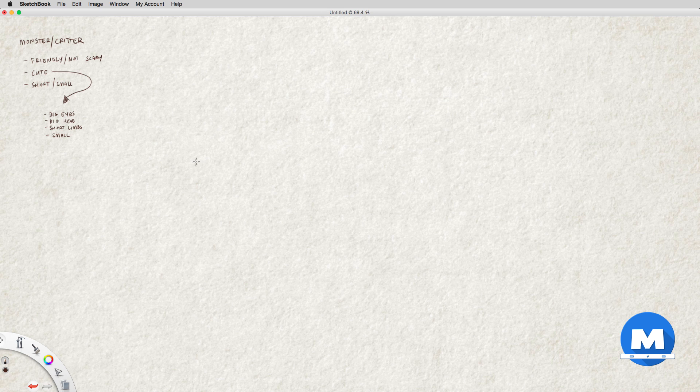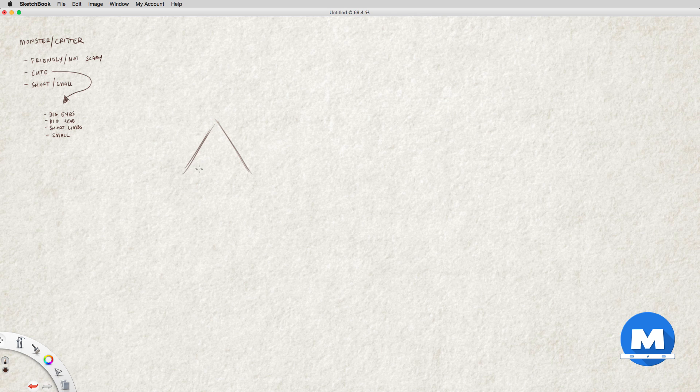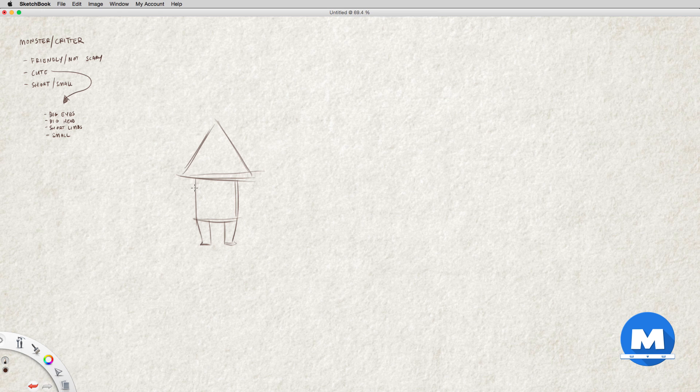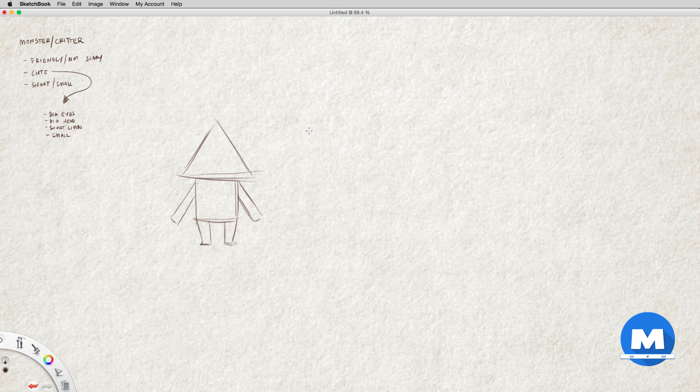Let's start with a triangle for a head, and maybe just a square for the body, and short stumpy legs, and some short arms. That's not too short, medium sized arms actually.